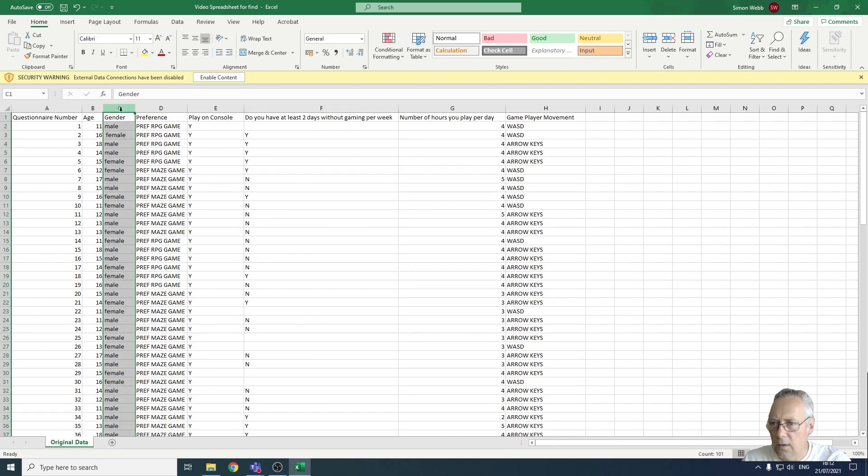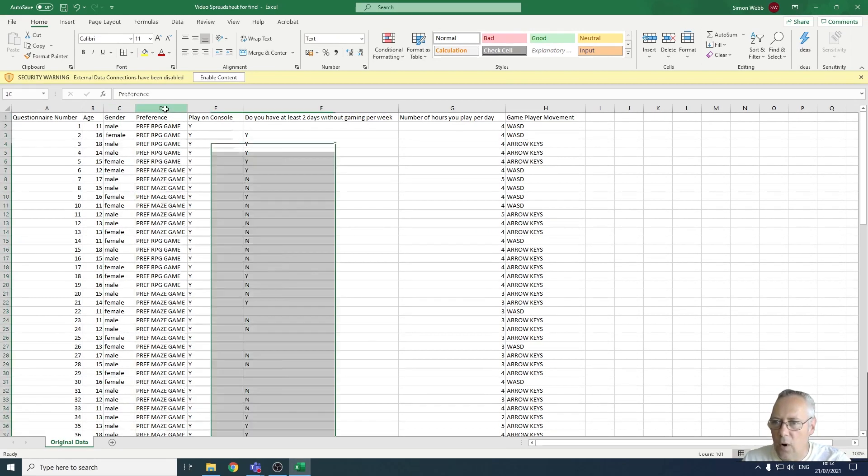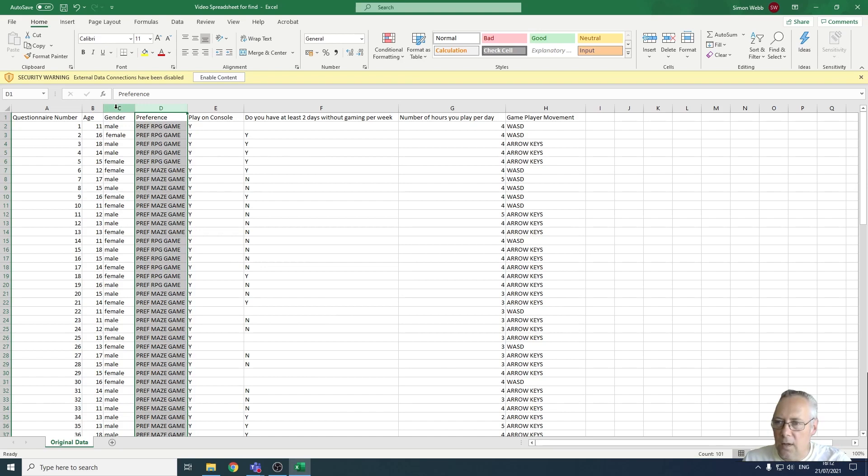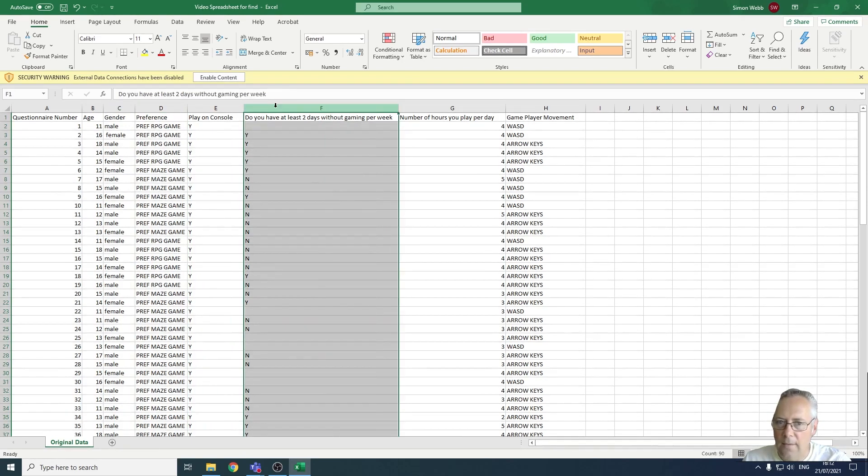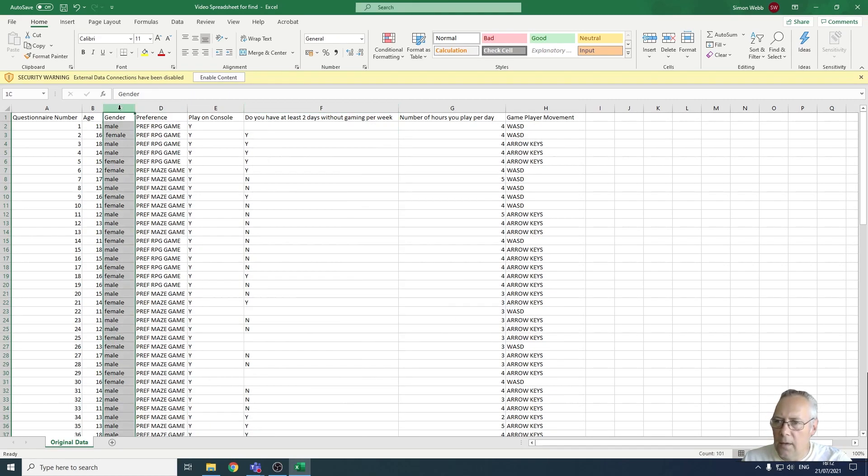It wouldn't work, for example, on preference because there are three different words in there with spaces in between. So it can only be used on a single entry. You could do it on column F as well to check for leading and trailing spaces there, but we're going to stick with gender. I'm going to highlight the column and come across to Find and Select.